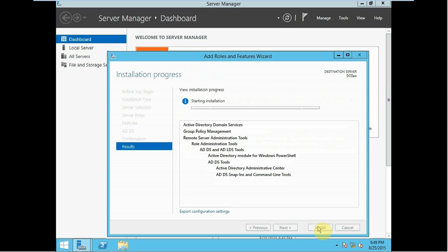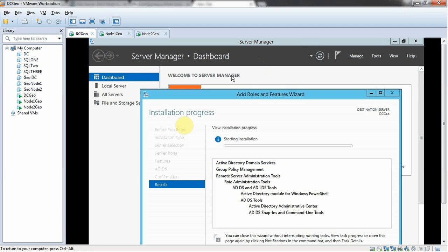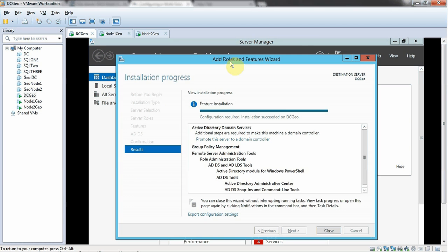As you can see, it has started installing. I am pausing this video and will get back once the installation is completed. The installation for Active Directory Domain Services has been completed.